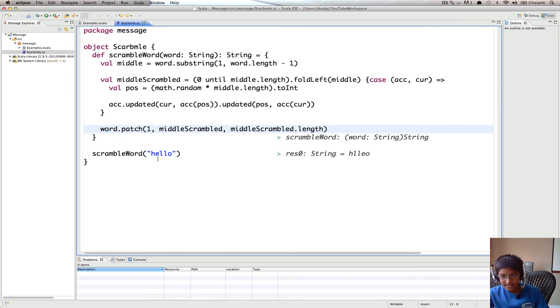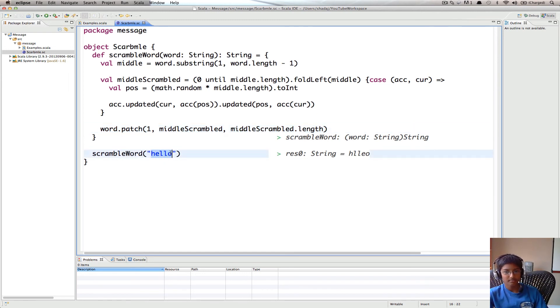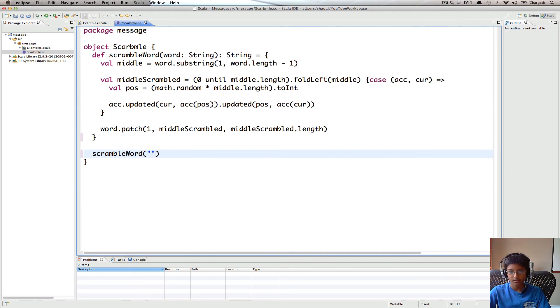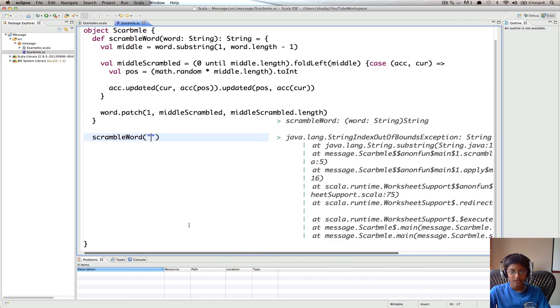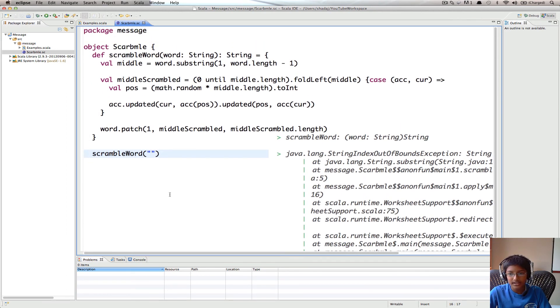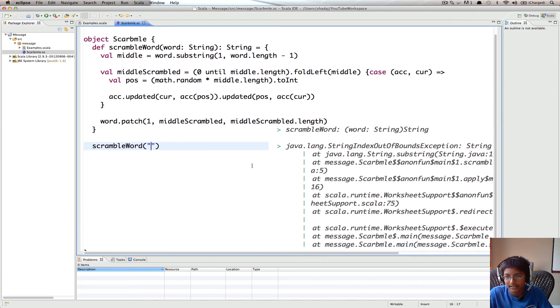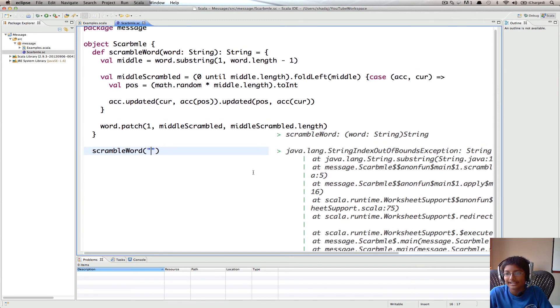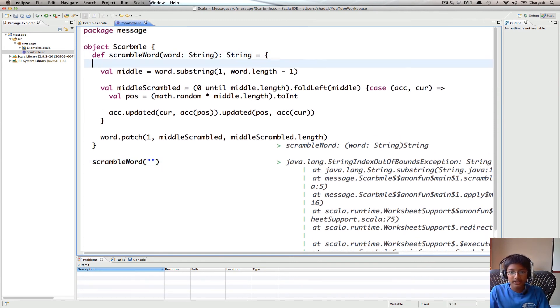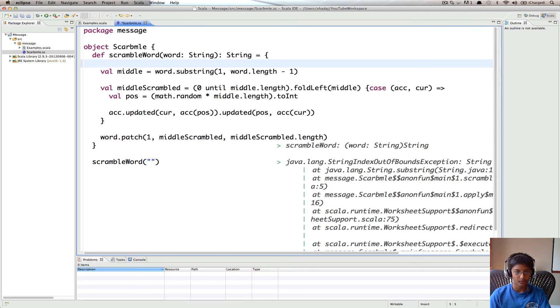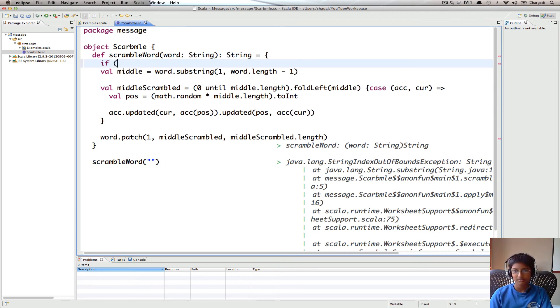But, let's try all the cases now. What if it's empty? We got an error. So the reason is we're getting an index out of bounds exception. So we need to add a case in which we don't need to scramble. So we're going to have an if else.